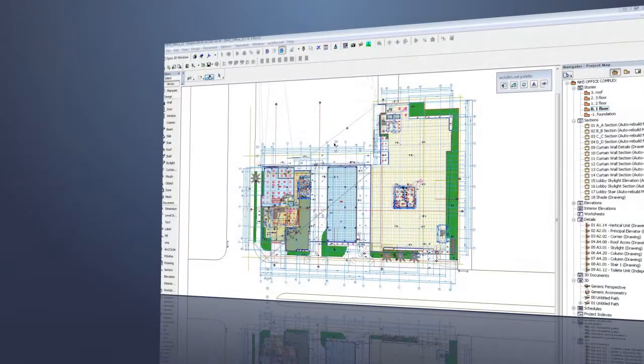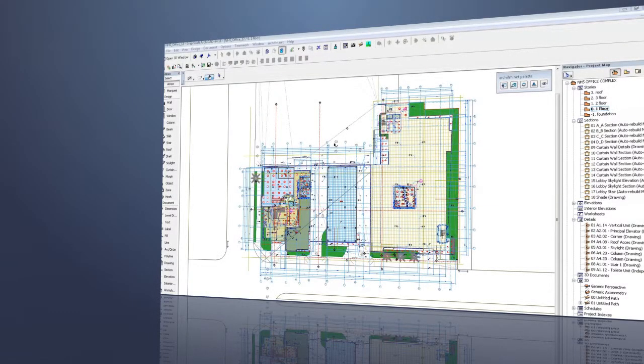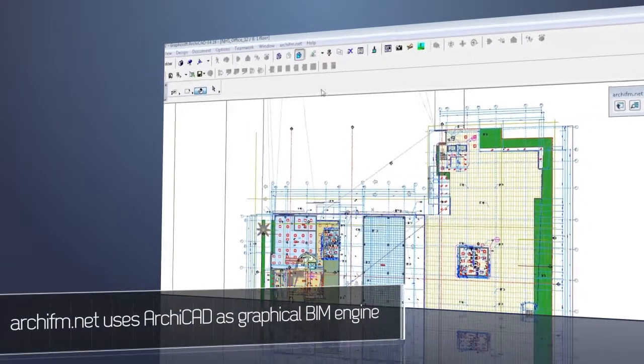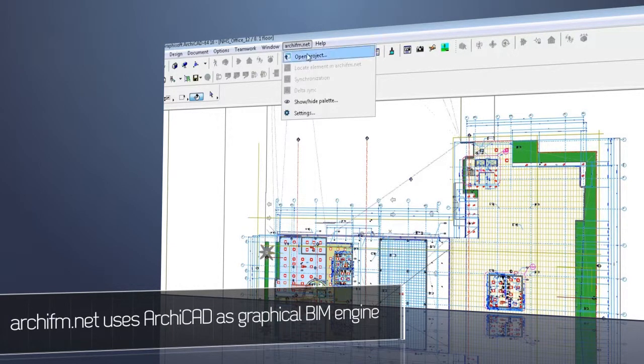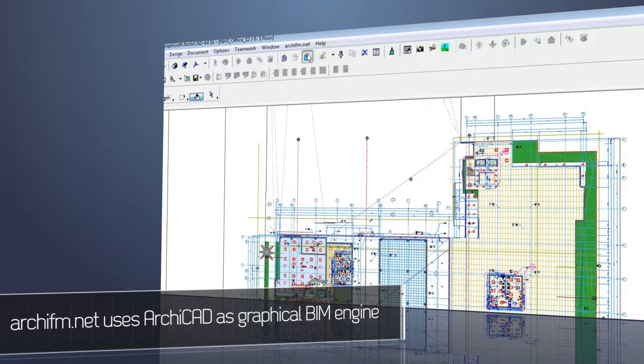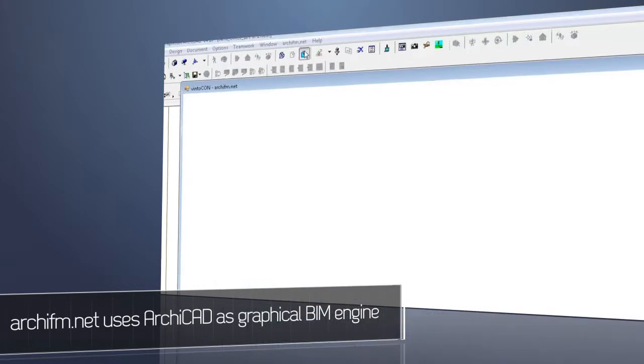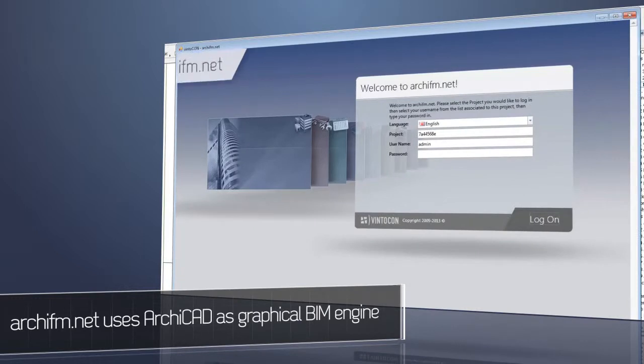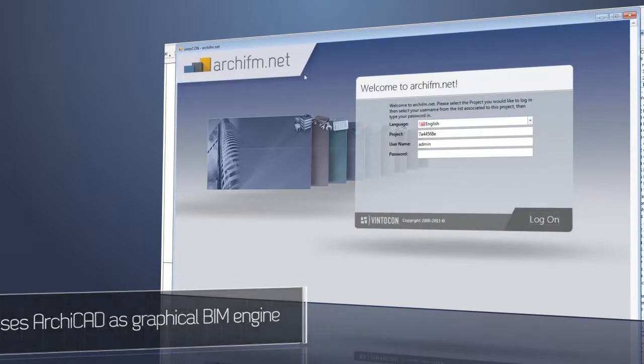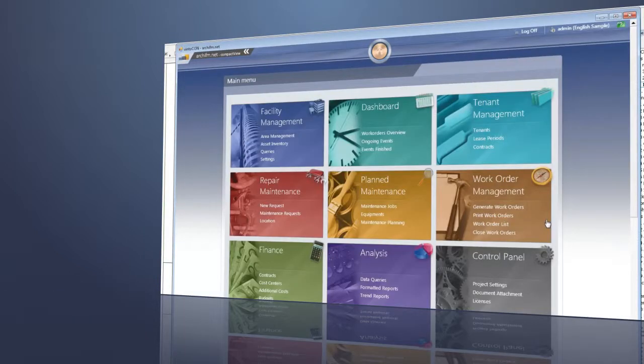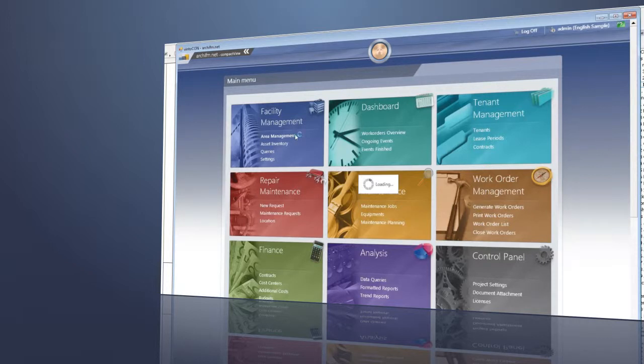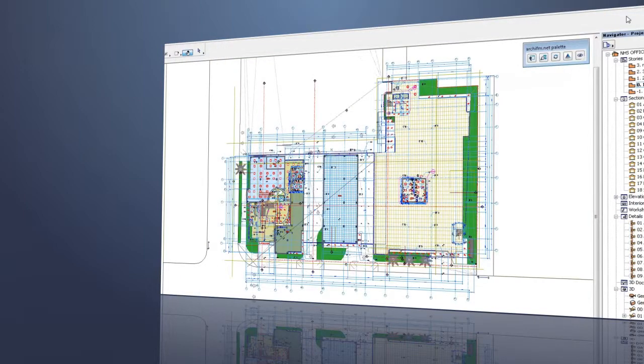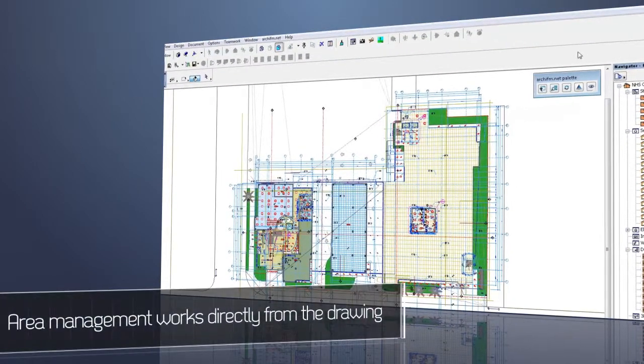With just a single click in ARCHICAD, you can easily log in to the related ARCHIFM.NET database directly from the graphics. Select the facility management module from the intuitive central menu of ARCHIFM.NET and then the building model and FM database can easily be assigned together. All you have to do for this purpose is to start synchronization of your building from ARCHICAD.